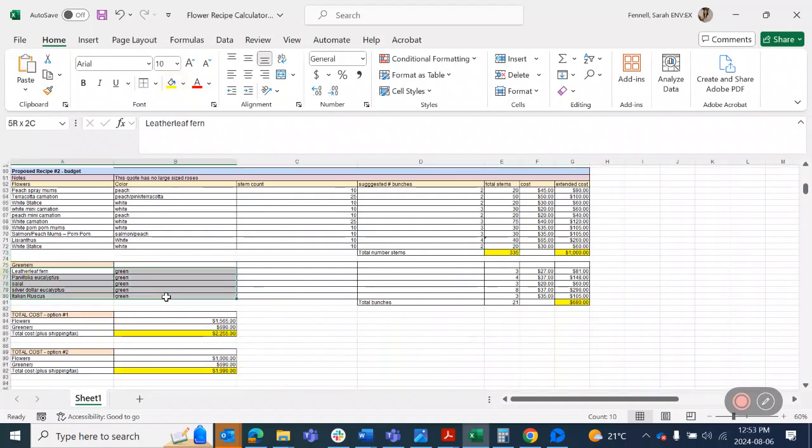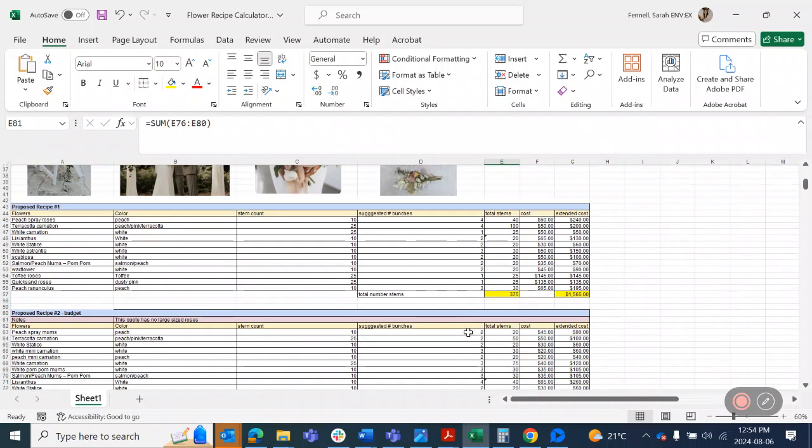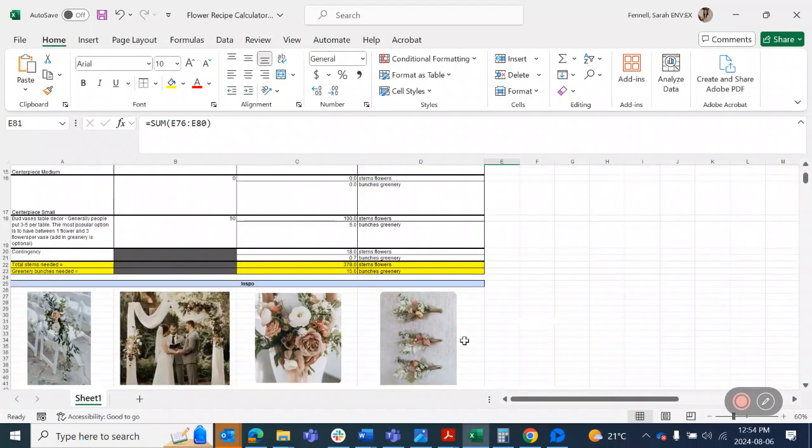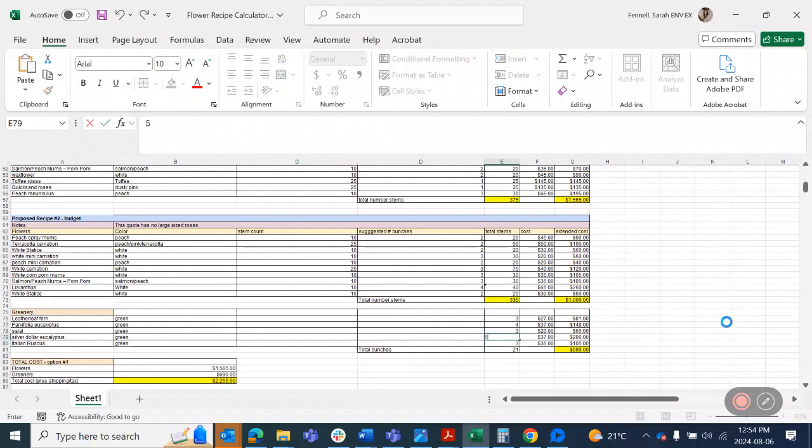Then, of course, we need to have in greenery. So you can pick whatever greenery strikes your fancy. The most popular ones I find are people who really like salal, parifolia, eucalyptus, silver dollar eucalyptus, and Italian ruscus. You can choose whatever you want, but having like three different types is kind of a good rule of thumb. If you want to have five, like in this example, that's totally fine, just as long as you have sort of three. So this one here has your total bunches of 21, but we need only 15, so we can just go in here and start lowering the count until we get to 15.